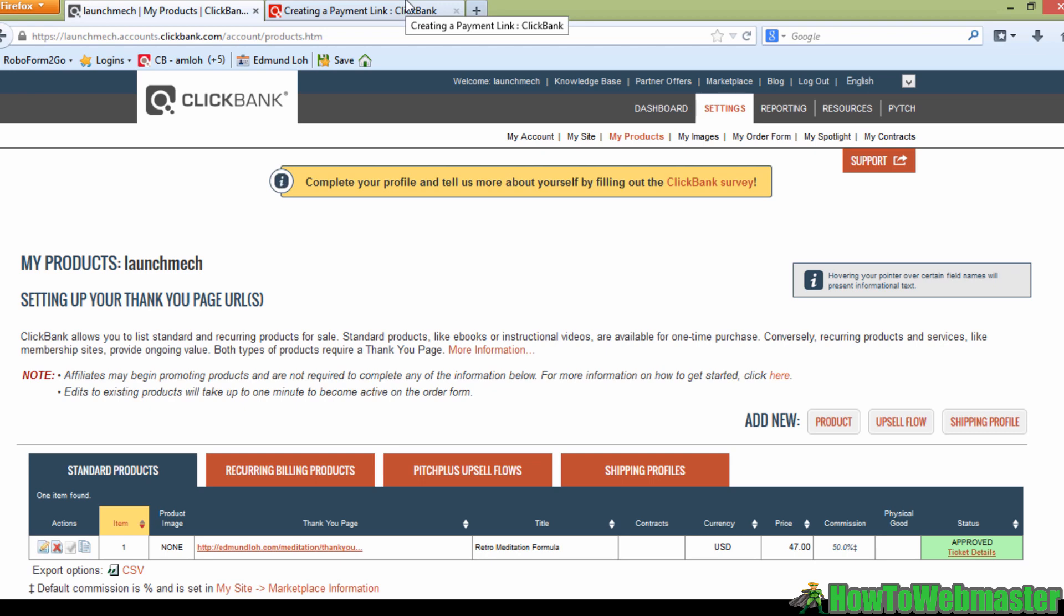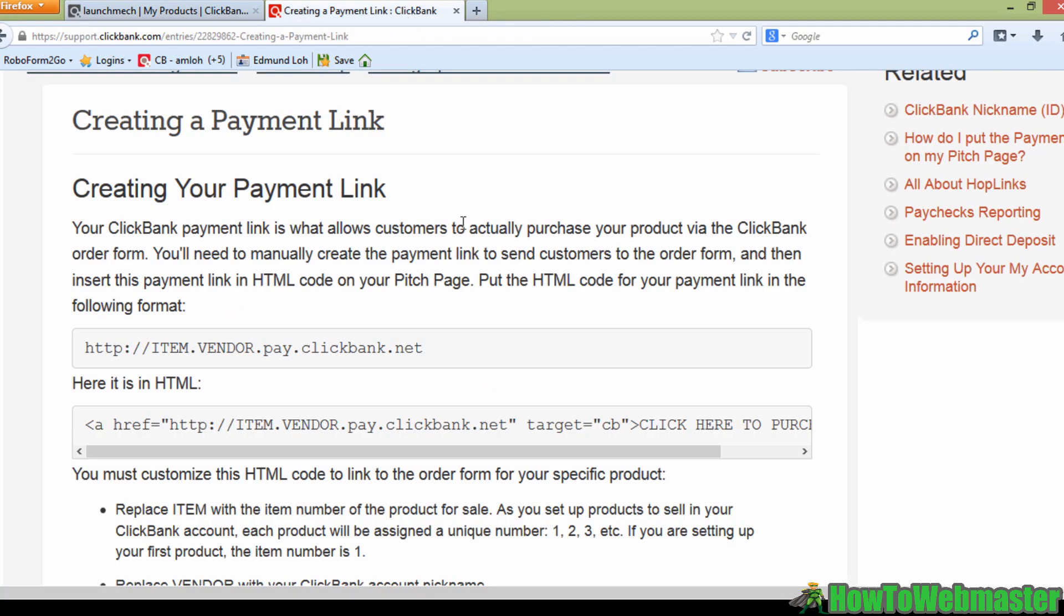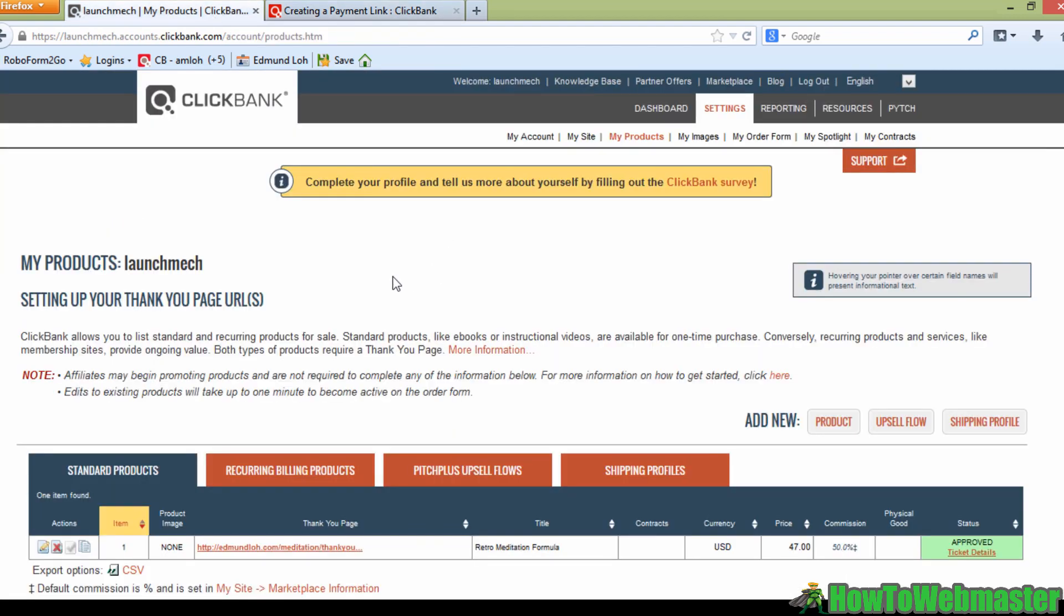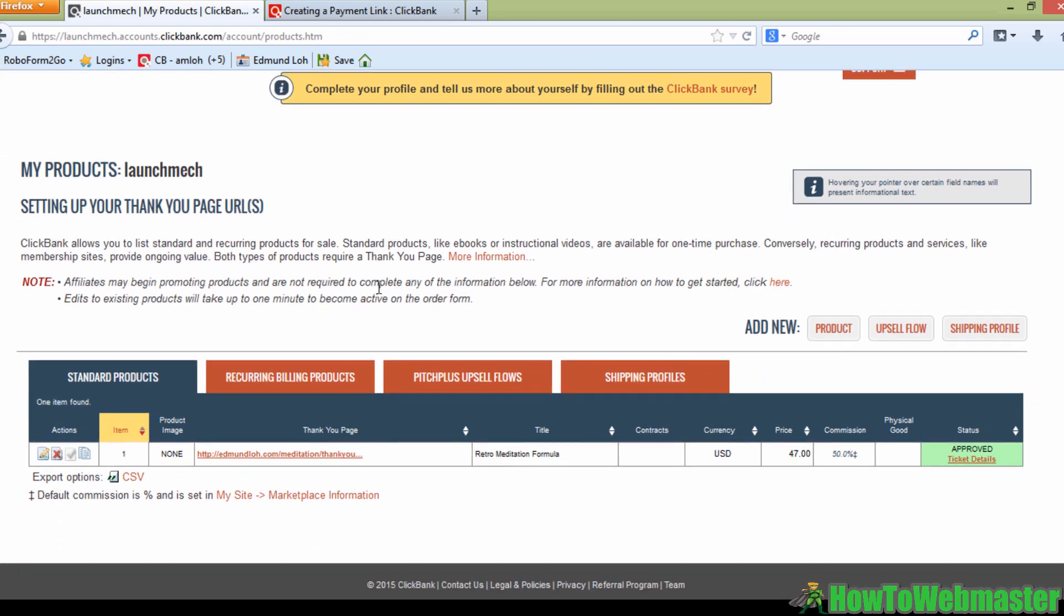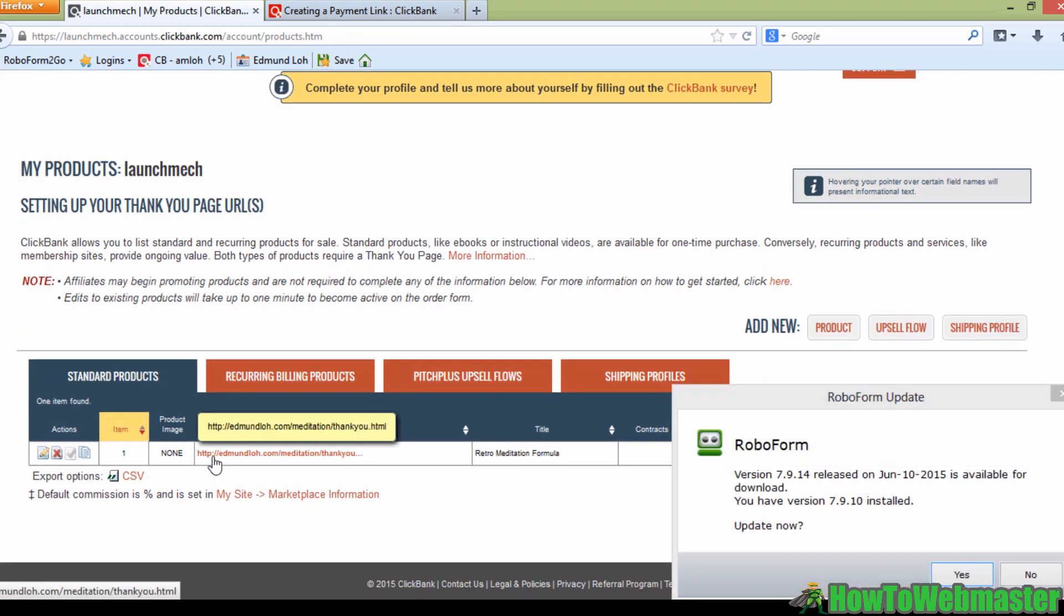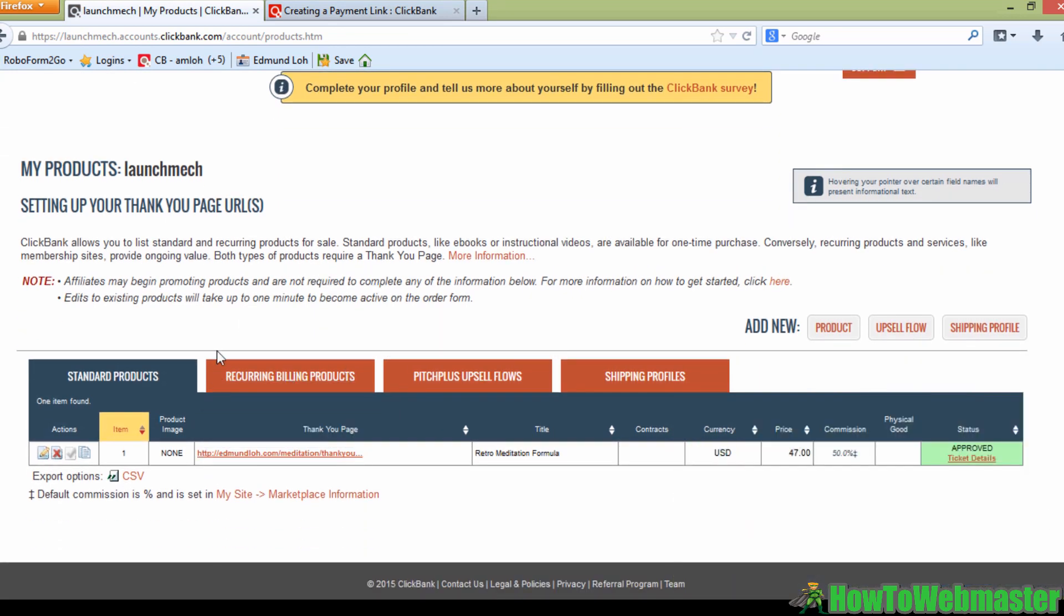Because if you look at their help pages, you'll see the creating your payment link follows this formula: HTTP colon slash slash item dot vendor dot pay dot Clickbank dot net. So basically, you have to follow this formula to create your payment link for your website. So in this case, I'm using this account as an example. The account name is LaunchMech.